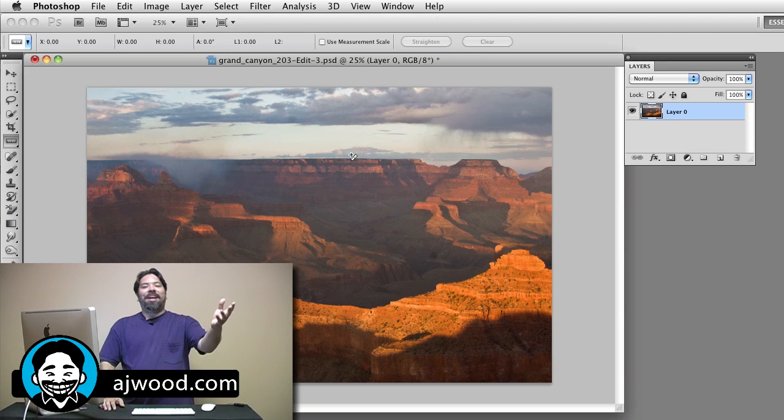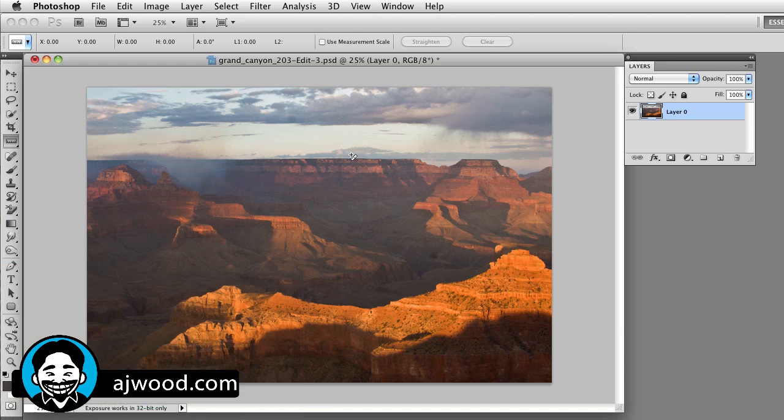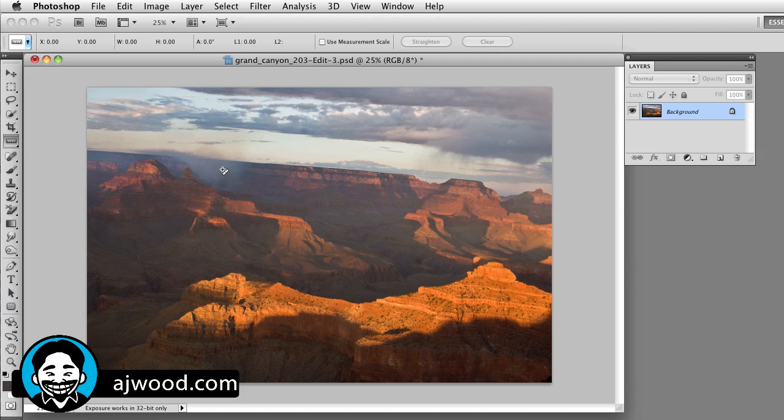But wait, what if I don't have the lens correction feature? OK, third time is a charm. You can grab the ruler tool. Go ahead and once again, draw against your horizon.